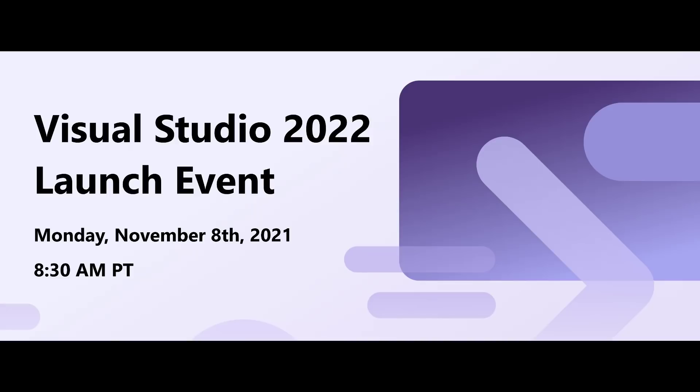This is just a small sample of the features and tools you can expect from Visual Studio 2022. For more details and updates, please join us for our virtual release event on November 8th.